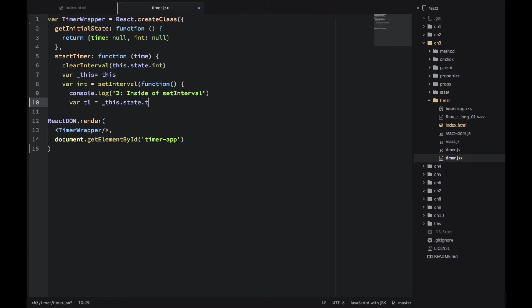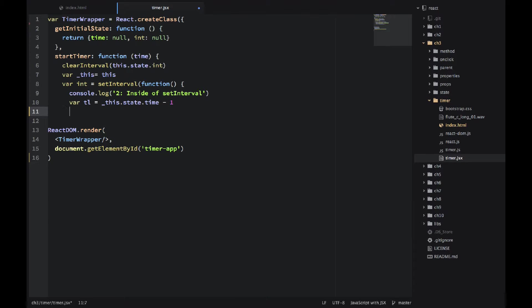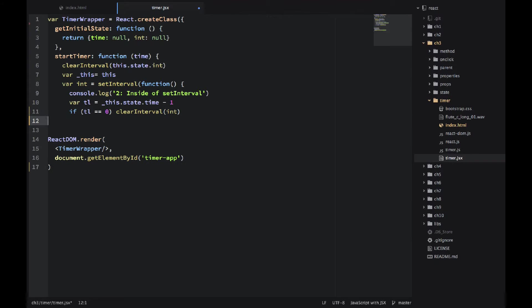So I'm using underscore this to transfer the proper reference. You can use dot bind or you can use self for that. And then I'm doing time minus one. So every time there is an interval...